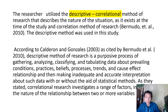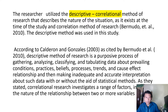The descriptive method was used in this study. According to Calderon and Gonzalez (2003), as cited by Bermudo et al. (2010), descriptive method of research is a purposive process of gathering, analyzing, classifying, and tabulating data about prevailing conditions, practices, beliefs, processes, trends, and cause-effect relationships, and then making adequate and accurate interpretations about such data with or without the aid of statistical methods. The correlational research investigates the nature of relationships between two or more variables.